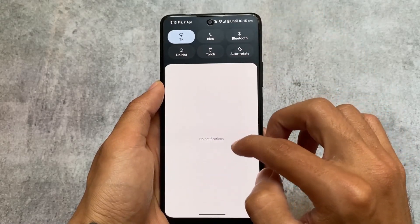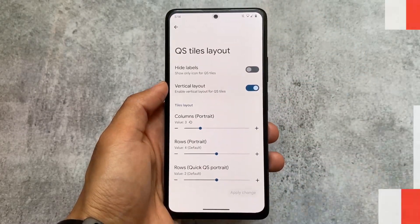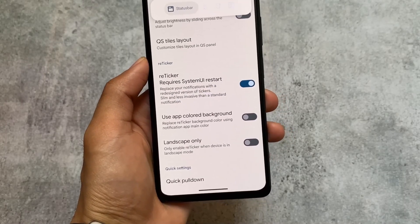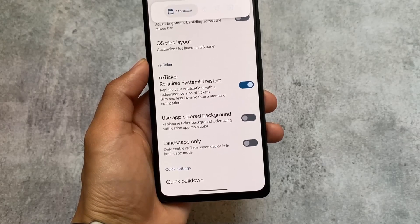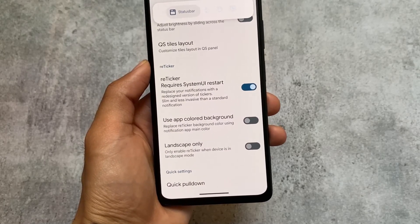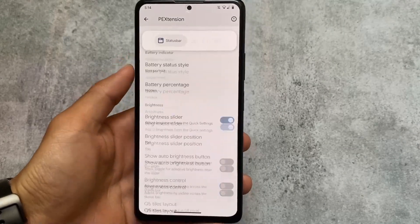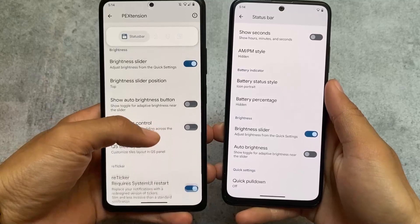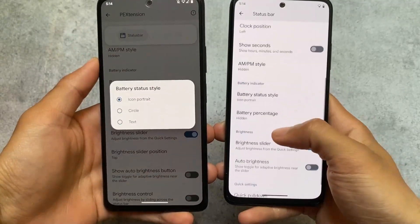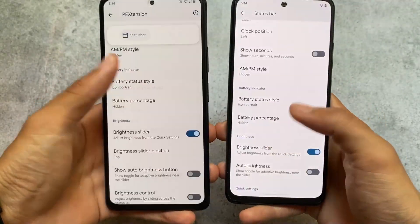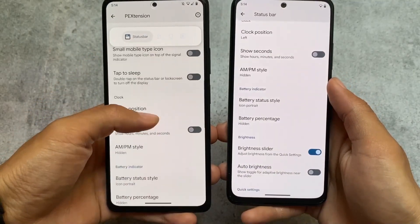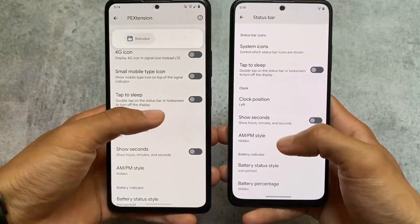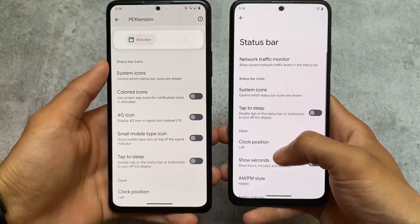This comparison is Pixel Extended versus Pixel Experience Plus — not standard Pixel Experience, which has no customizations at all. Pixel Extended also provides some notification customizations where you can replace notifications with a redesigned re-ticker version. Other shared options include status bar brightness slider customizations, battery status style — both ROMs provide the same thing — and clock options available in both.